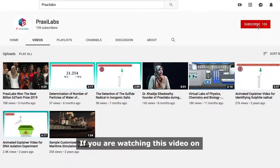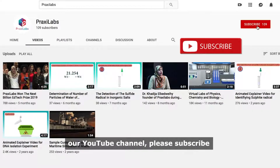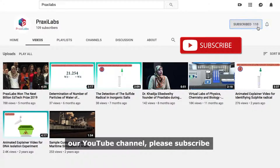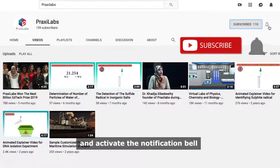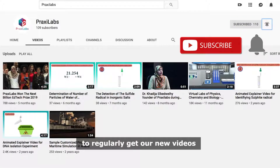If you're watching this video on our YouTube channel, please subscribe and activate the notification bell to regularly get our new videos.